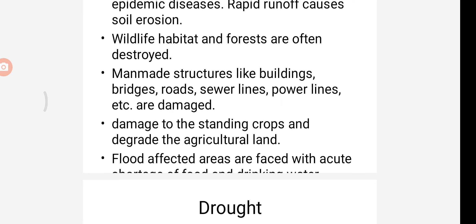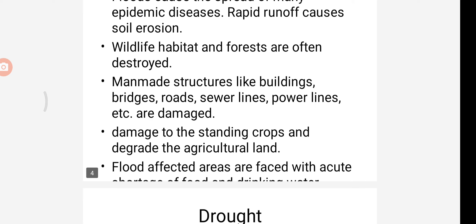Flood also causes damage to standing crops and degrades agricultural land. Flood-affected areas face shortages of food and drinking water. Besides this, floods cause a number of water-borne diseases such as diarrhea, jaundice, and malaria during the flood season, which affects human health.